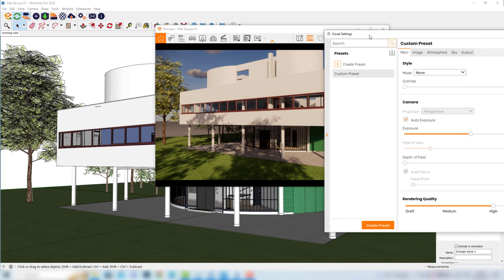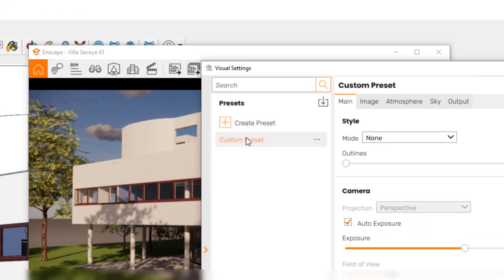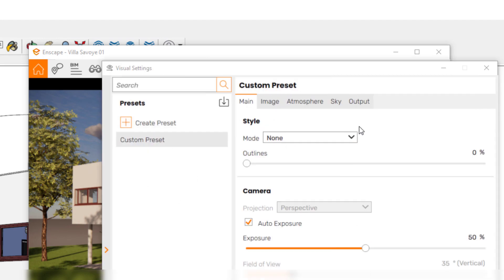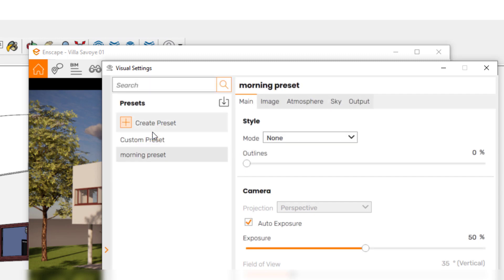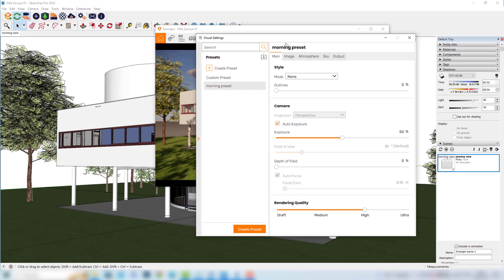Here we can see that we can save different presets in the same file. So if we change this custom preset, the parameters will be saved in the preset that existed previously in the file. Before making any change, we can actually create a preset. I'll click this button here and name it Morning Preset. You can notice now that if we make any changes here, we are actually changing this preset that we've just created.